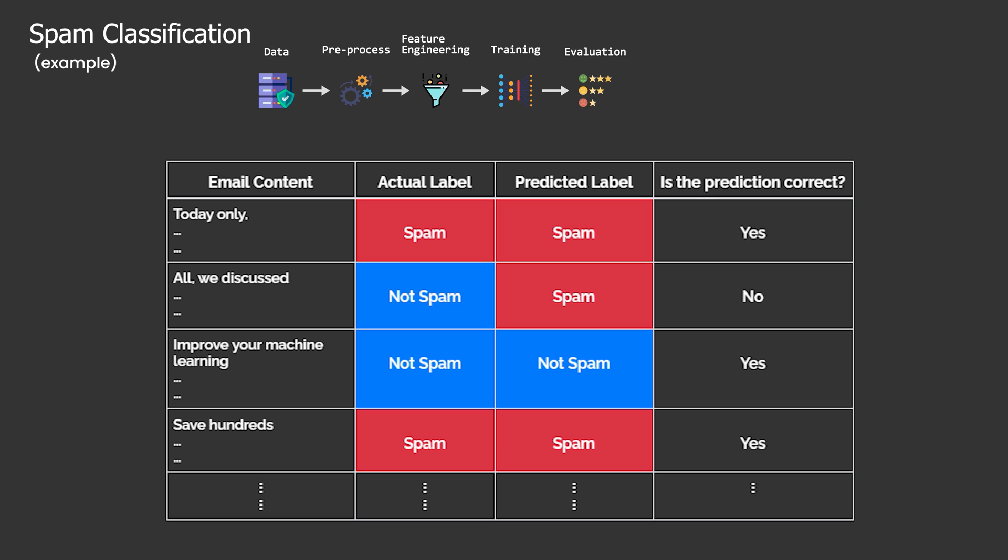In the case of email classification, the testing set consists of more emails with manually assigned categories. To test, we first let the classifier predict categories for these test emails without revealing the actual categories for those emails. Then we evaluate the classifier performance by comparing the predictions to the corresponding actual categories.